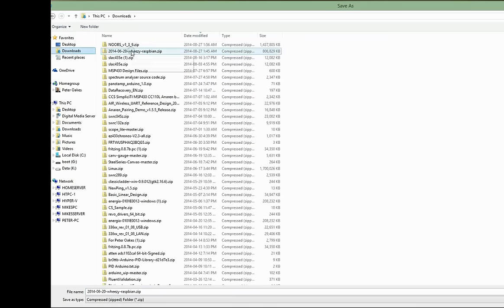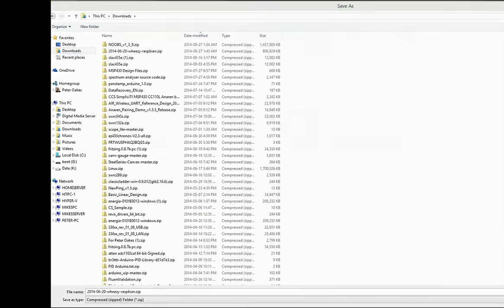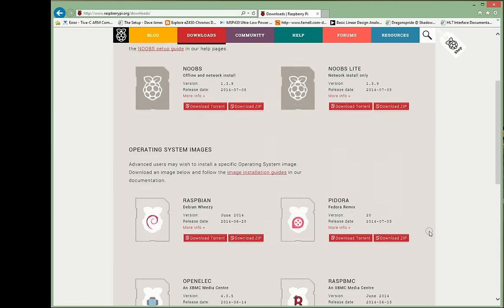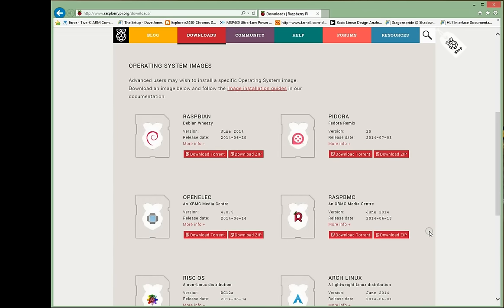Now I've already done this, so I'm just going to cancel out of this. But you would just save it. It saves it to a zip file. It takes a few minutes to do the download. So when you go through this, don't be impatient. It's all dependent on your internet speeds and everything. So once you download, you will then go on to unpacking the zip file and writing it to an SD card, which I'm going to take you through now.